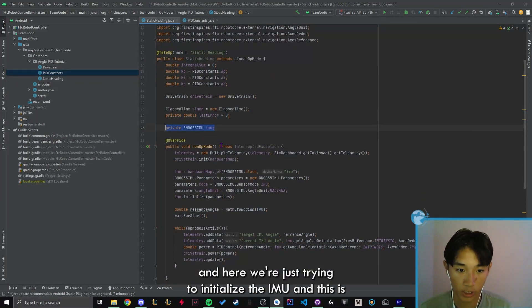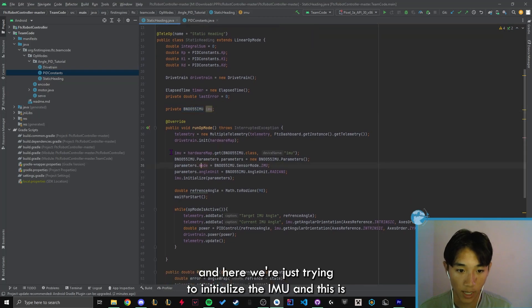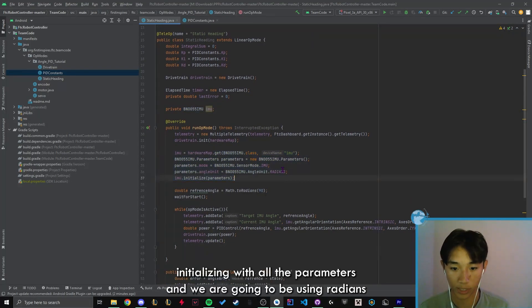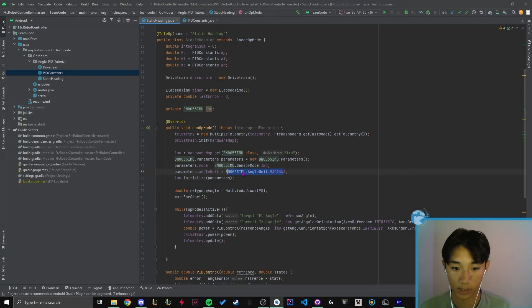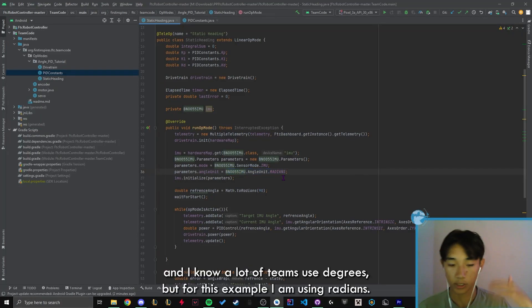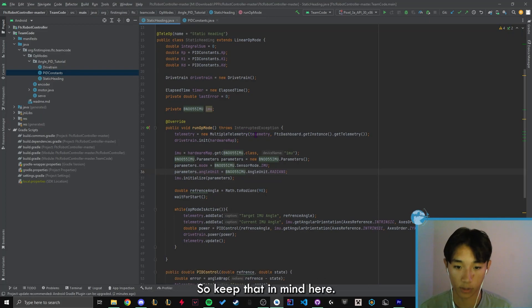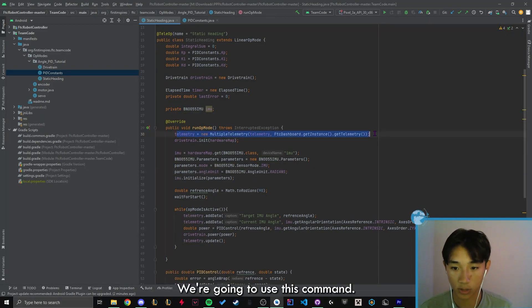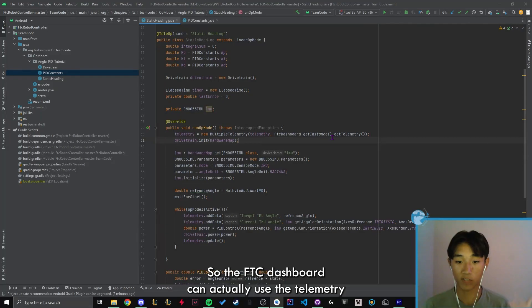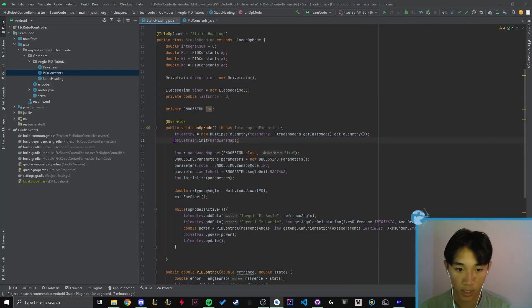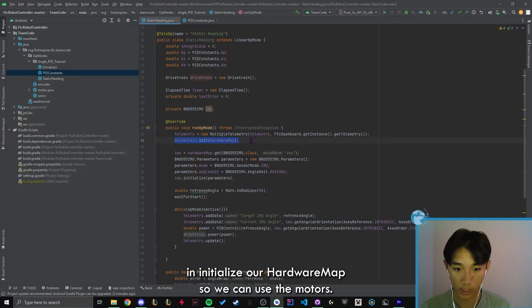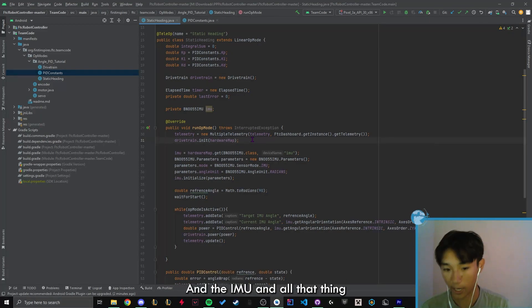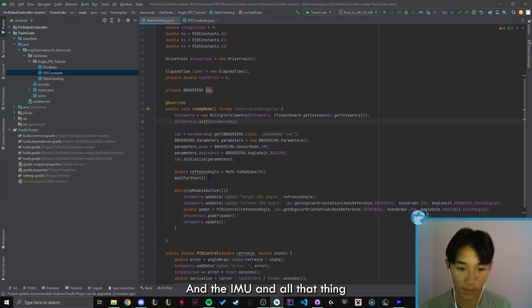And here, we're just trying to initialize the IMU. And this is initializing all the parameters. And we are going to be using radians. And I know a lot of teams use degrees, but for this example, I am using radians. So keep that in mind. Here, we're going to use this command. This command basically allows it so the FTC dashboard can actually use the telemetry. We're going to initialize our hardware map so we can use the motors and the IMU and all that.